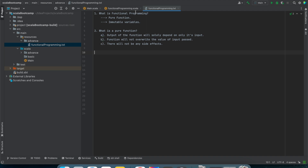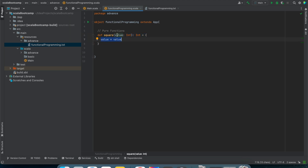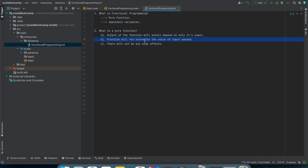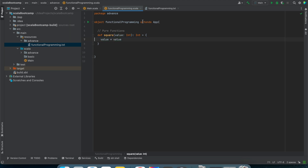Let us code it down and understand pure functions. Here I have defined a square function. The output of this particular function is only dependent upon the input — we have not used any other variables. We are not doing something like value = value + 3, so we are not changing the value of input passed. The second condition is also satisfied, and the intention of this function is only to find the square — it is only doing that.